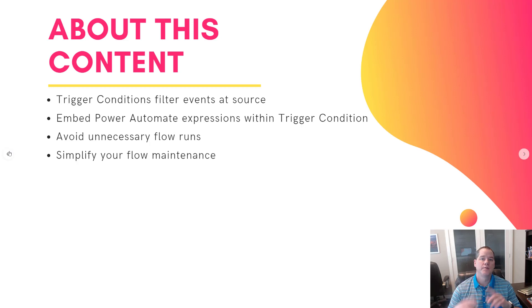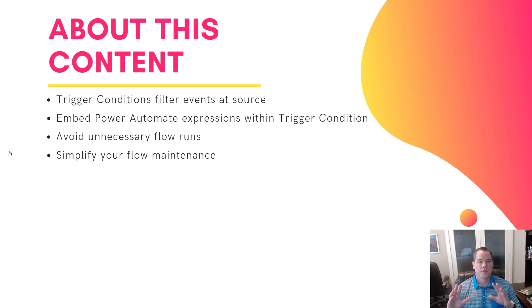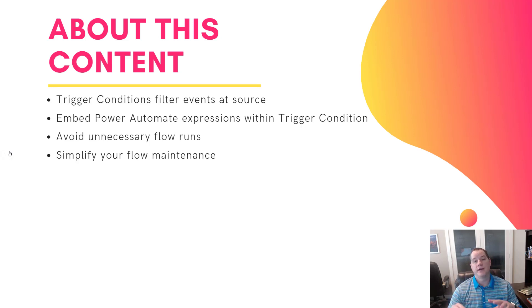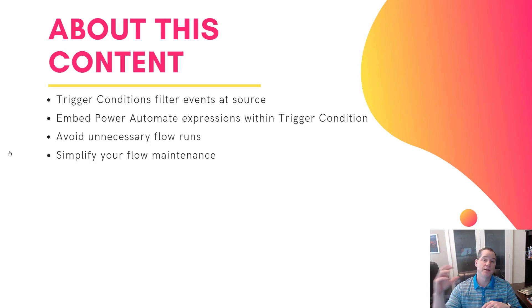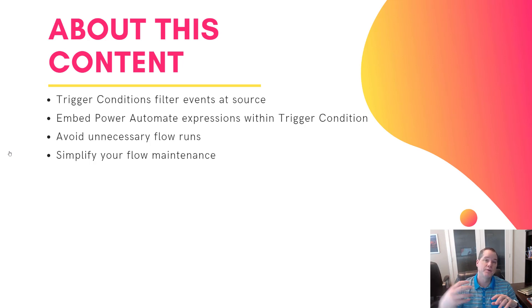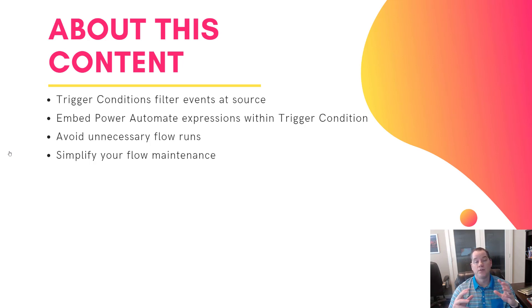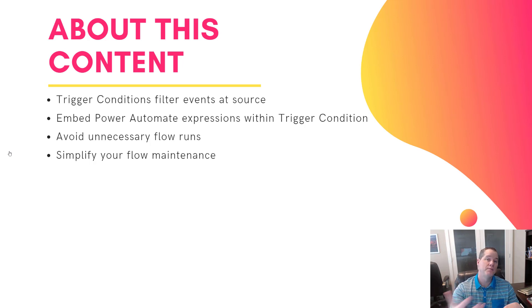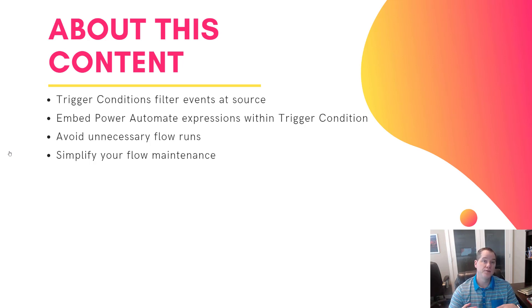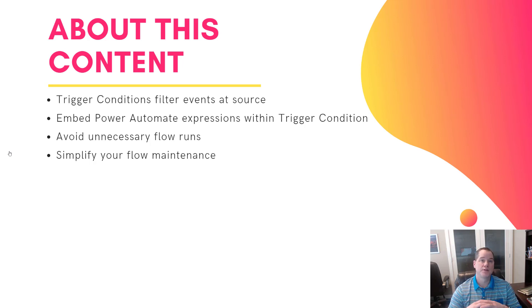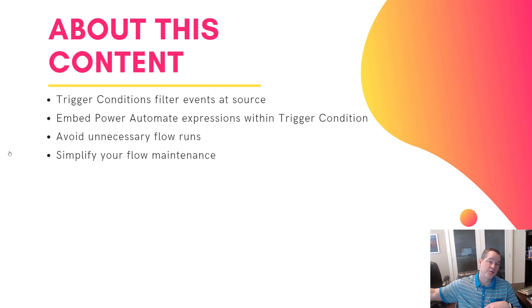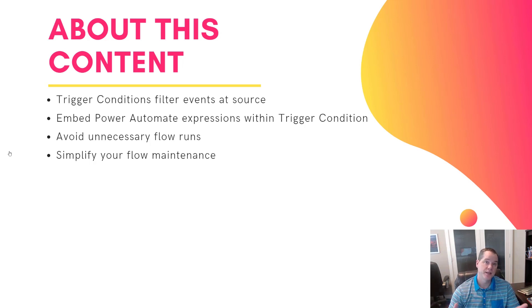So let's talk a little bit about this content. Trigger conditions filter events at source, which means they filter out the events before it even actually reaches the flow itself. This allows you to avoid unnecessary runs. Because if you bring a full message into your flow and then do a condition or use the filter action, you're still going to encounter a run even though you're going to take that message and basically throw it away because you're not interested in that scenario.